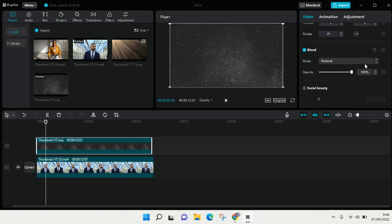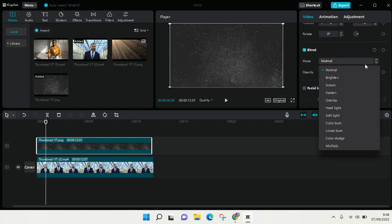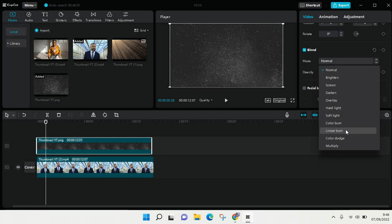There is normal, brighten, screen, darken, overlay, hard light, soft light, color burn, linear burn, color dodge, and multiply.